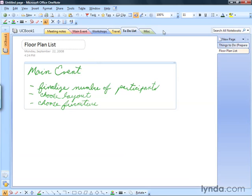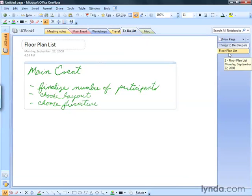We're going to see if OneNote can handle our messy handwriting. So you can see I've opened up a notebook here. It's called UC Book 1. It's in the Lesson 5 folder of the exercise files if you've got them. If you don't, that's okay — you can open up a new page in any section of any notebook. You can see here I'm in the to-do list. I've got a new page here called Floor Plan List.